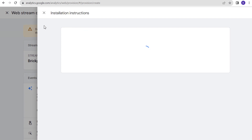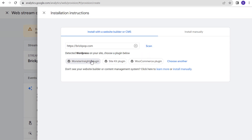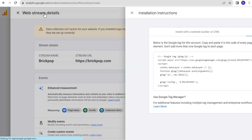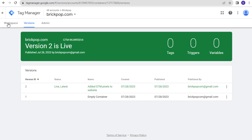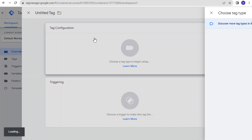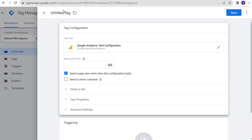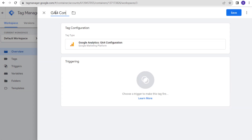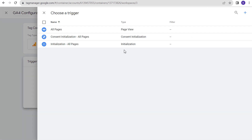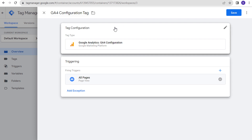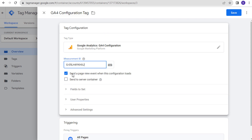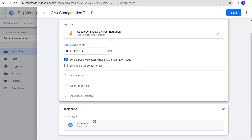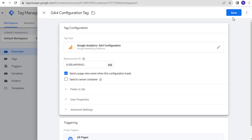Data collection is not yet activated. They have installation instructions — they detected WordPress on our website and suggest some plugins — but what we are going to do is take the Measurement ID and copy it. Then we head over to Google Tag Manager, come back to our workspace, and add a new tag. We click on Tag Configuration and select GA4 Configuration. We'll name it our GA4 Configuration Tag, set it to trigger on all pages, enter our Measurement ID, and click Save.